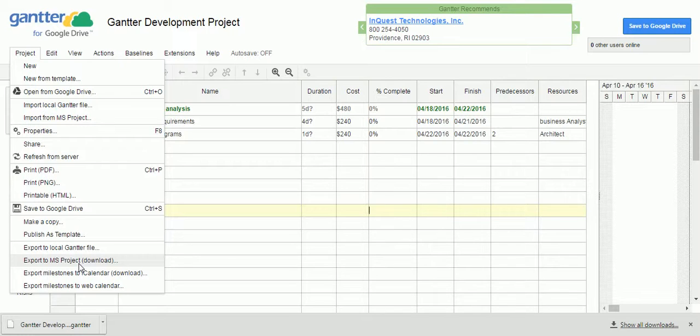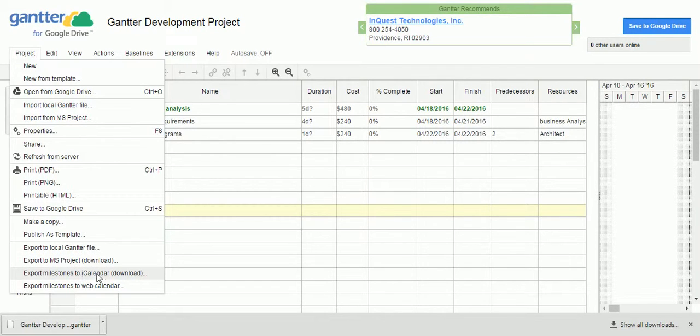You can create a Gantter project here and you can import in the Microsoft project plan software as well. And here you can export miles to the calendar. It is going to represent like a web calendar link. When they click on it automatically, you will navigate to this particular Gantter. These are the couple of options you can export the Gantter project in different format.